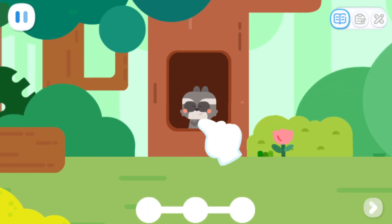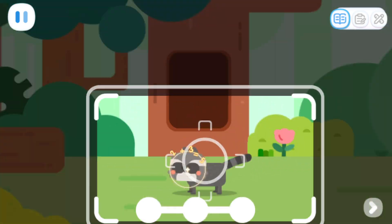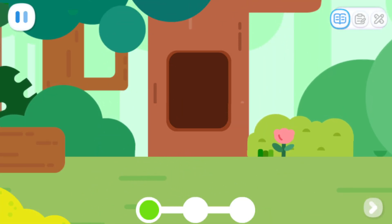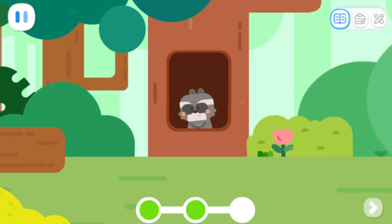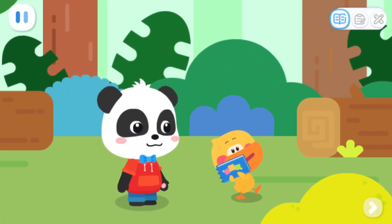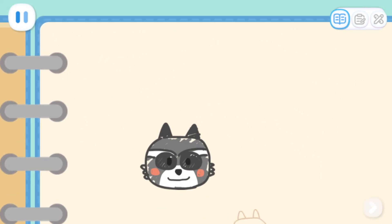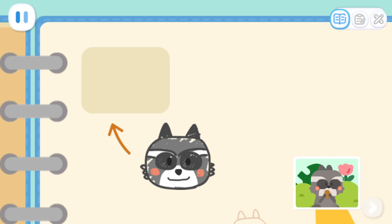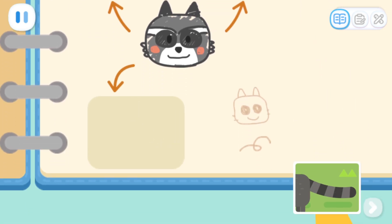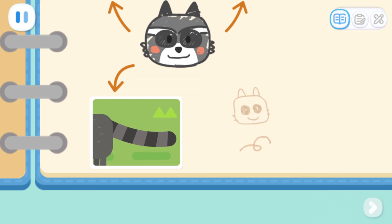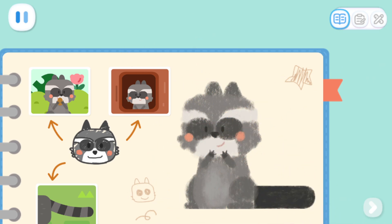Look, the raccoon is coming out. Tap on the raccoon to take pictures. I've taken so many pictures. Let's paste them in the notebook. The raccoon is eating. The raccoon is living in a tree hole. The raccoon has a long tail. Let me draw a raccoon. Ta-da! It's done! What a nice drawing!